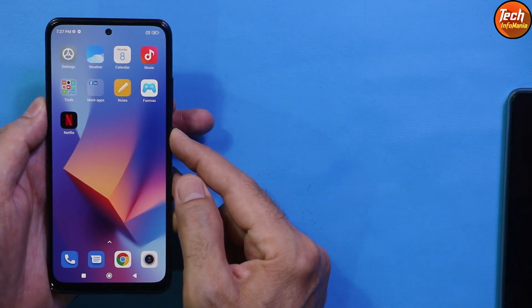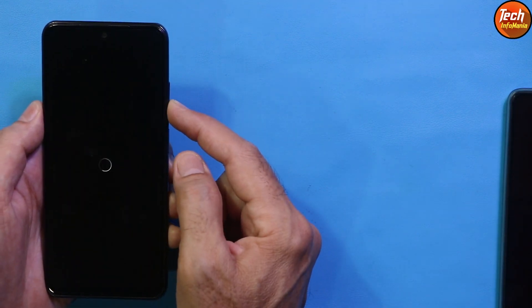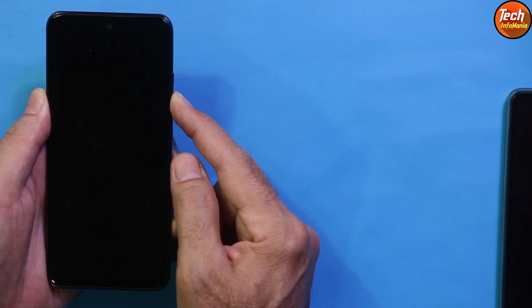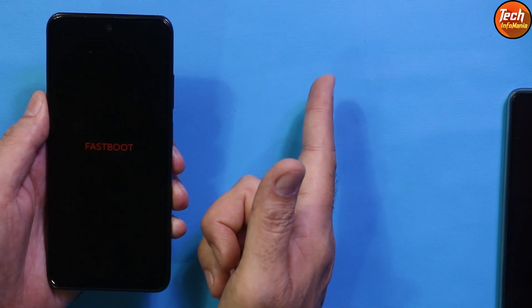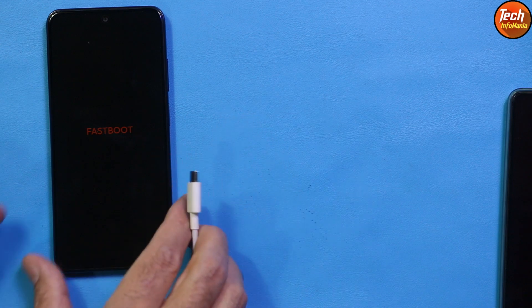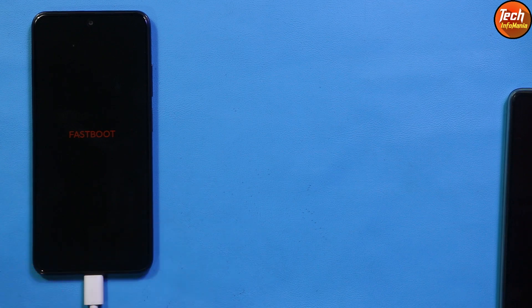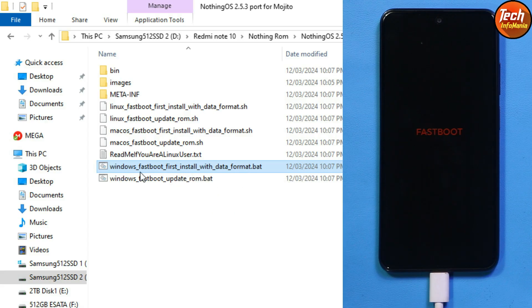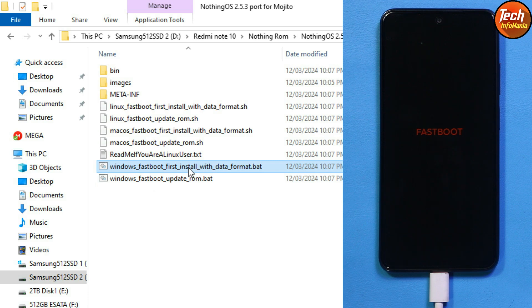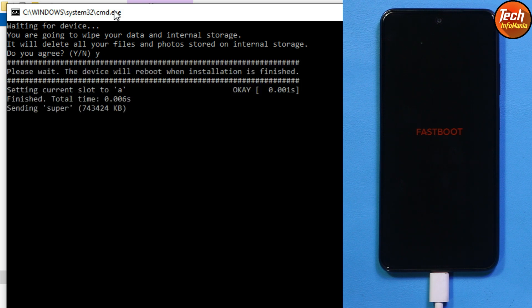Boot the mobile phone into fastboot mode: tap Reboot, tap Reboot, then press and hold the Volume Down key. Wait for the device to boot into fastboot mode, then release the Volume Down key. Once you see the fastboot screen, connect the data cable to the computer. Then go back to the computer, open the ROM's extracted folder, and double-click the Windows Fastboot flasher batch file — select 'First Install with Data Format', not the last file — and press Y on the keyboard, then press Enter to start flashing.